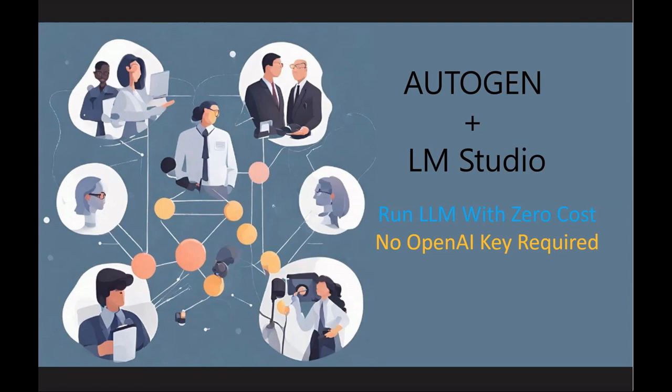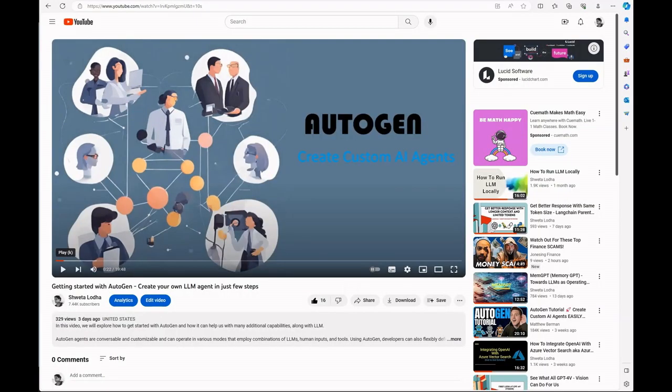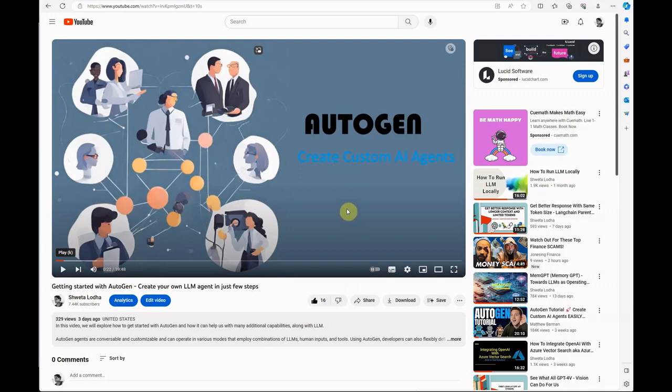Hello everyone. In my previous video I spoke about how we can run autogen and what use cases we can cover using that. If you missed that one, I can quickly point you to my video. It's this video which talks about how you can create your custom AI agents. I would recommend you go through it and understand how to set up autogen, how to install the packages, and all those things.